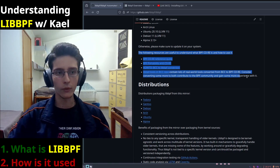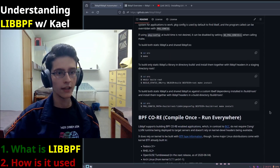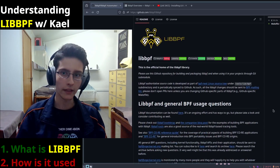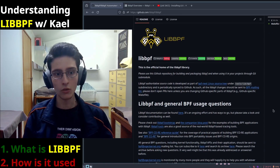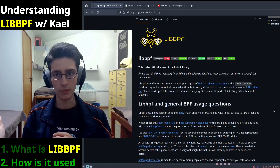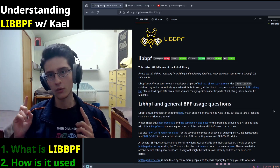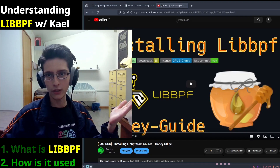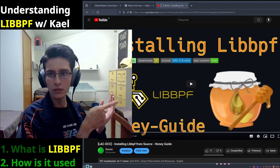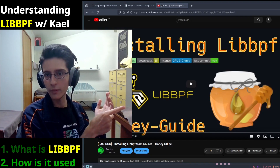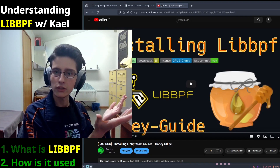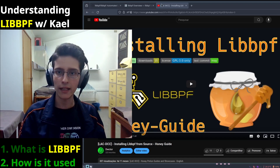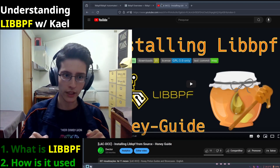Great! Now we understand what libbpf is and also why we should use it over other frontends. How do we set up and use libbpf? The setup is already explained in one of my videos. You can find it in the description, in the pinned comment, or just by going to my Honey Potion Guides playlist, which can be found on my YouTube channel.